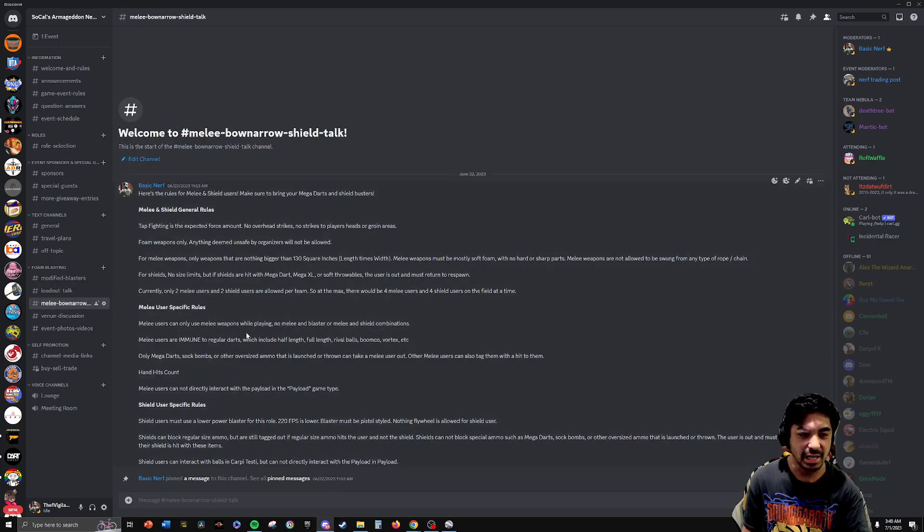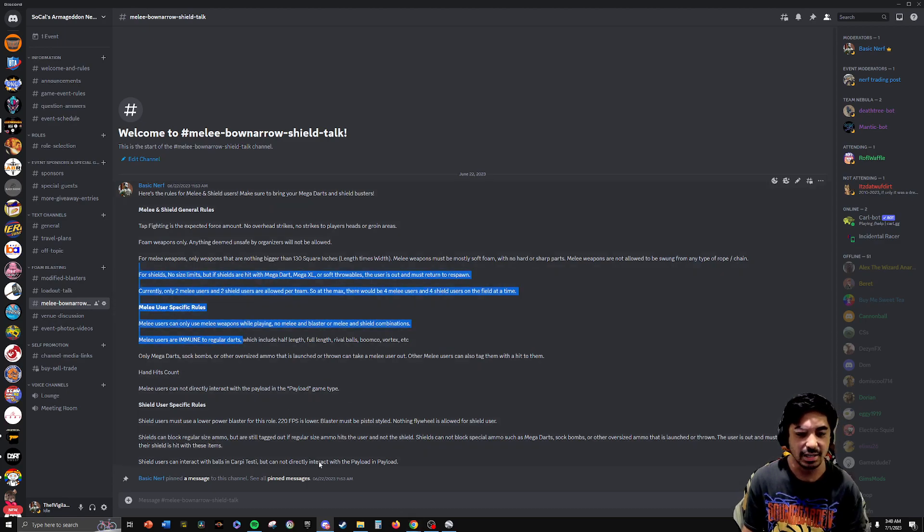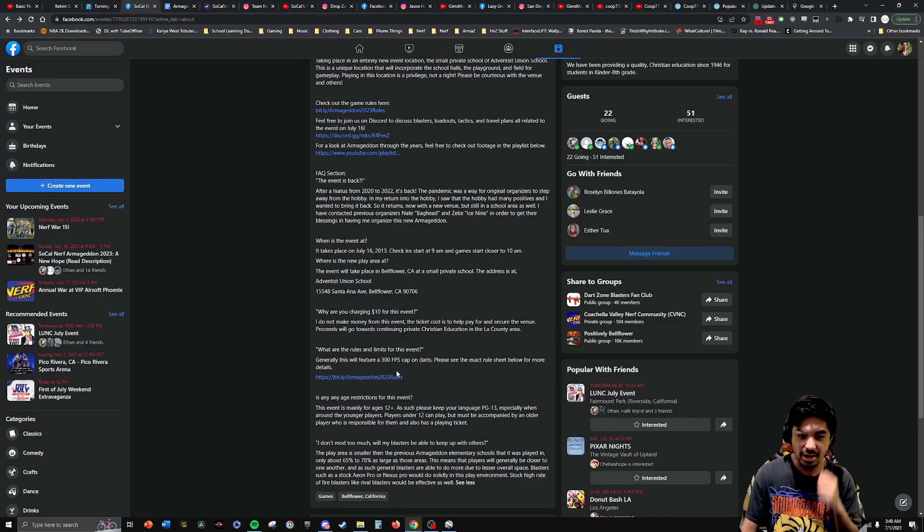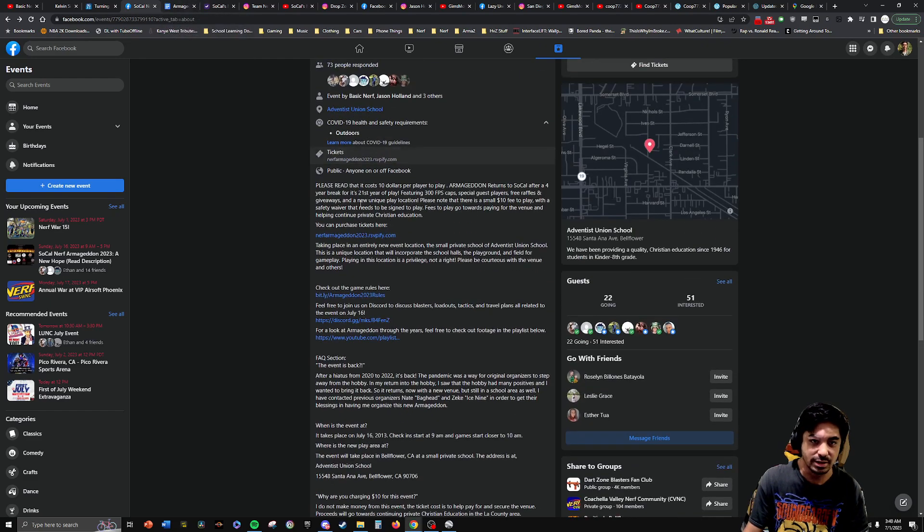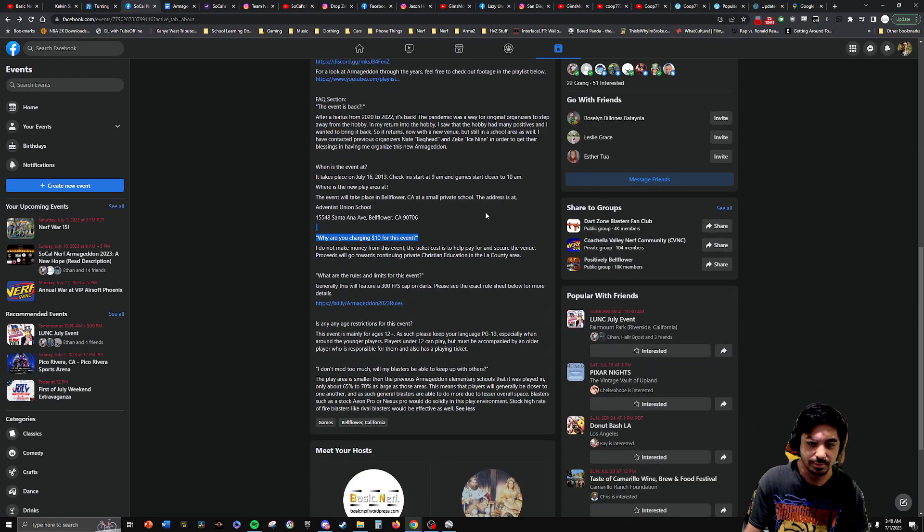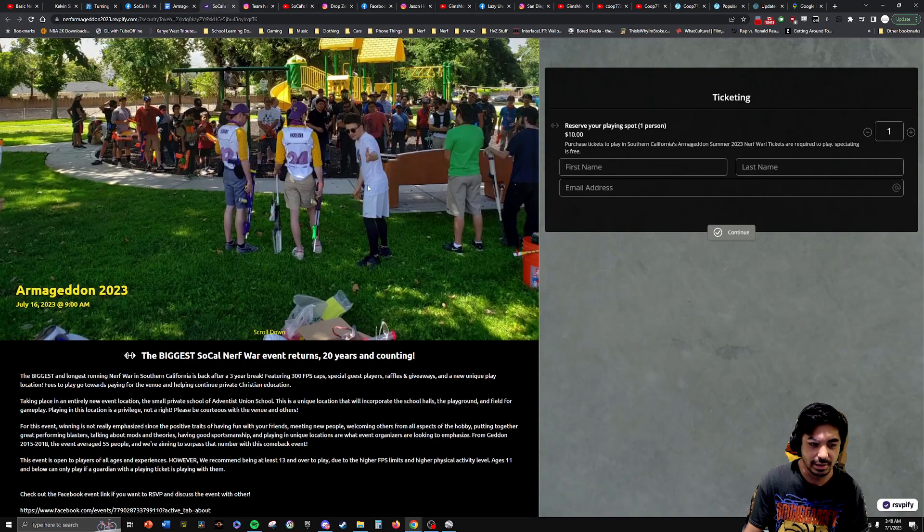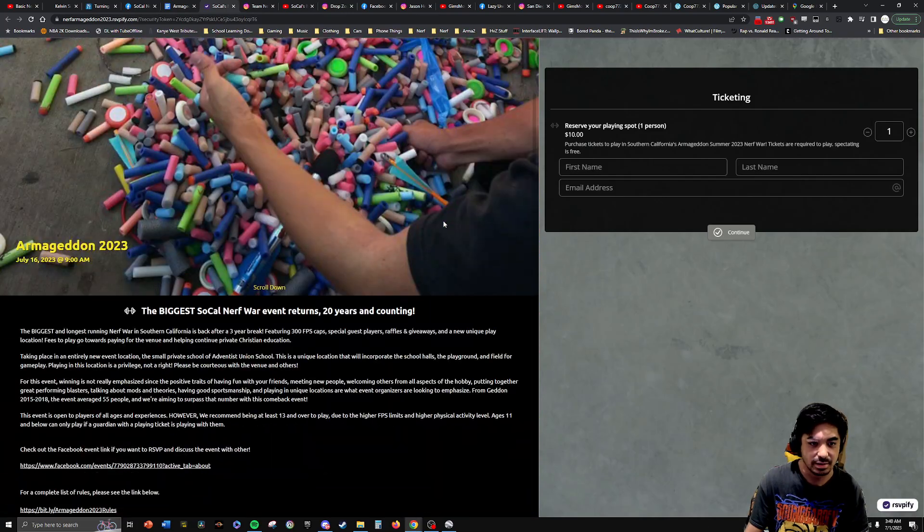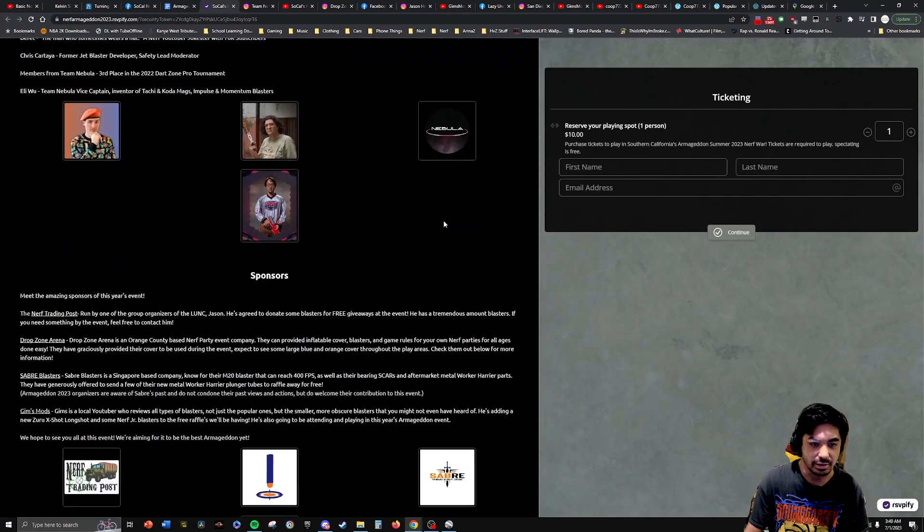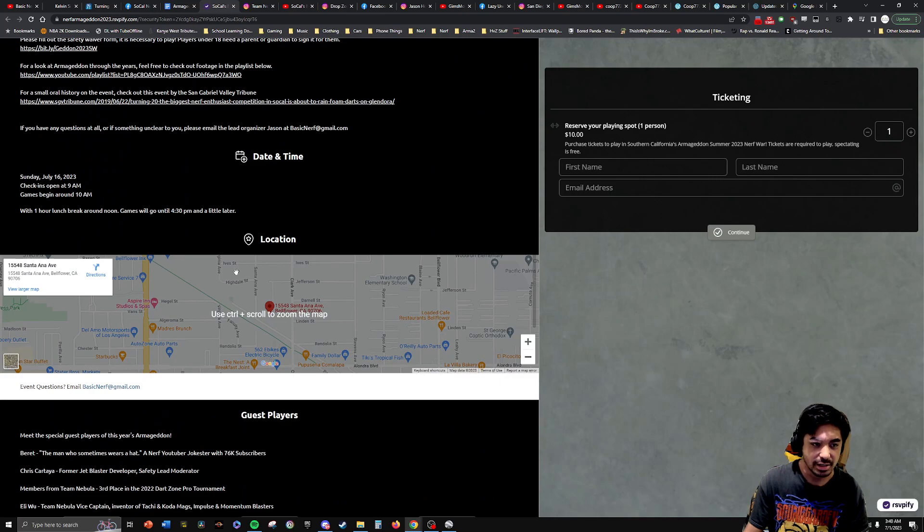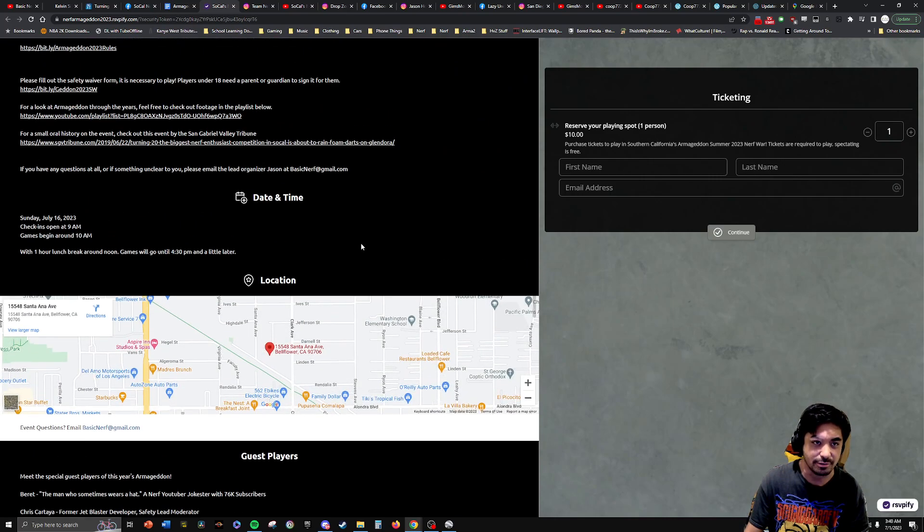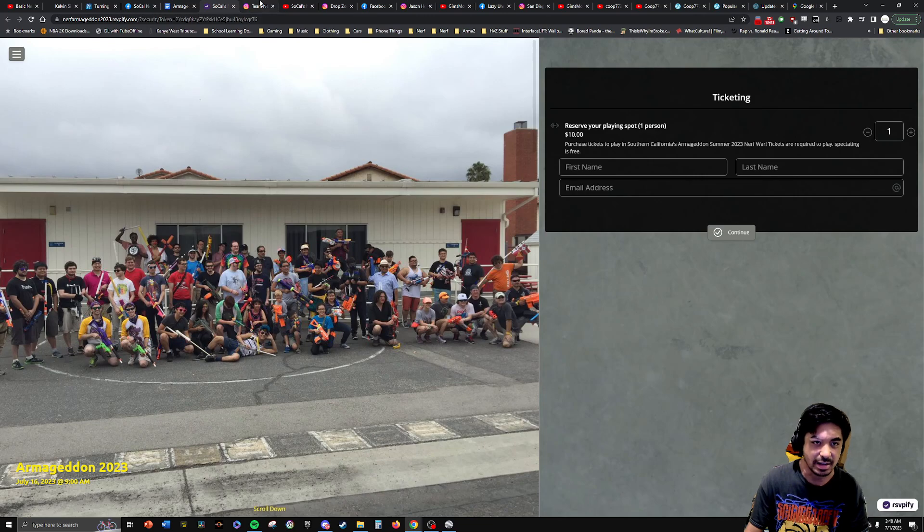We'll have melee and shield mechanics in play as well. I would say check out the Facebook event or Discord so that you can get links to buy tickets and the rules. I think that's about it for the event. Here's the ticket site. Just a quick glance. It is being played in Bellflower in Southern California. It's Southern California, LA County area.